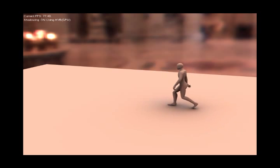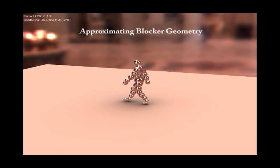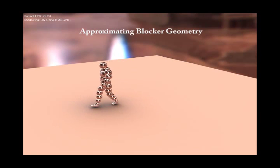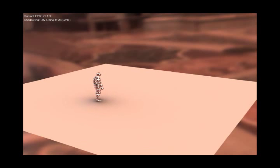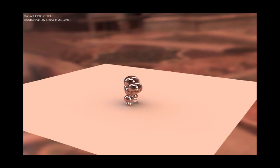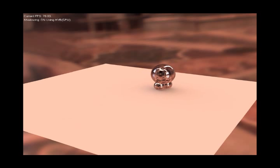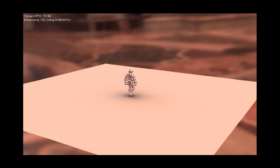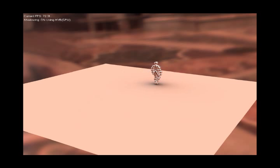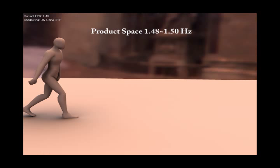A set of spheres can approximate an object's low-frequency shadowing effect using relatively few primitives. The circular symmetry of a sphere blocker makes it easy to rotate in the spherical harmonic basis.